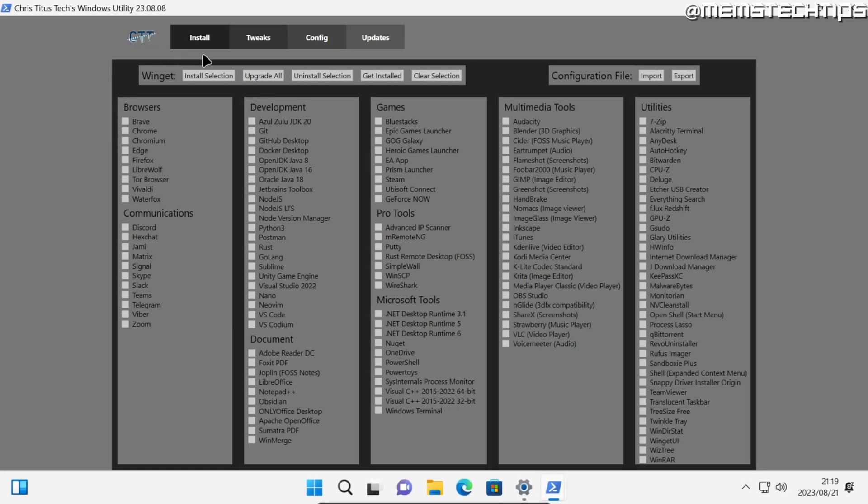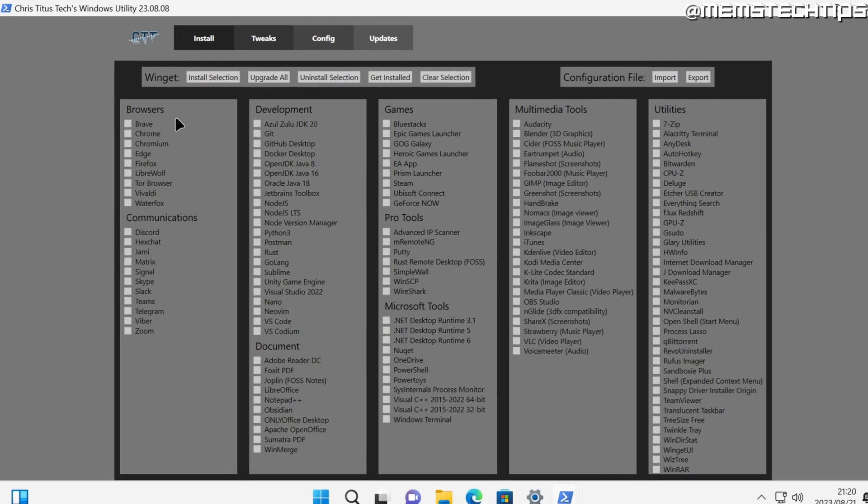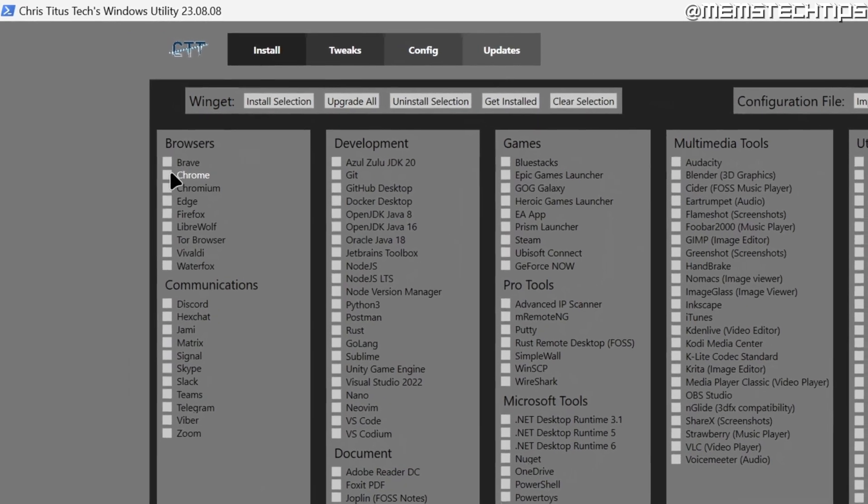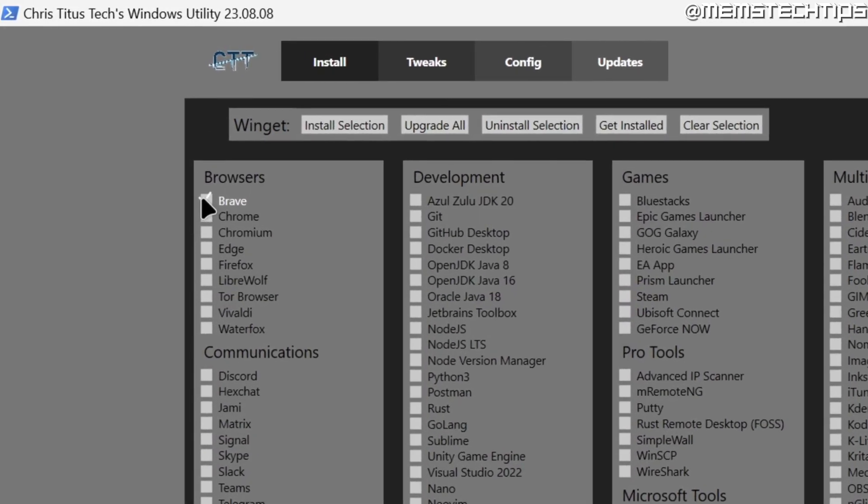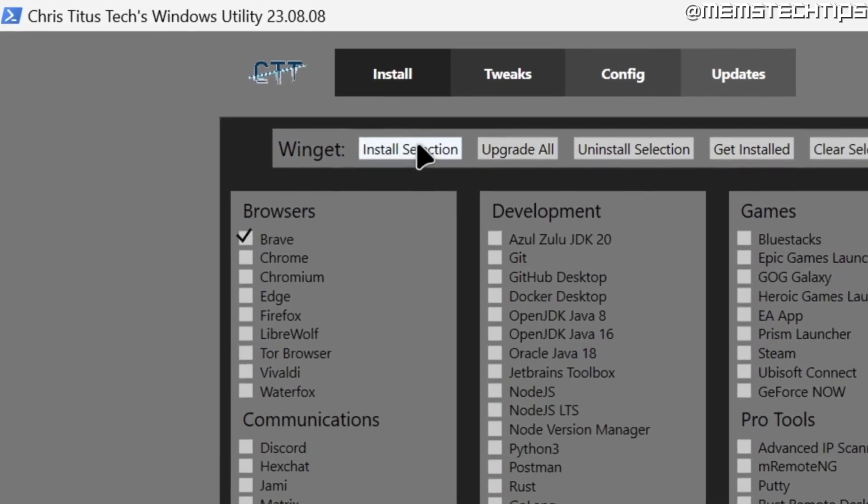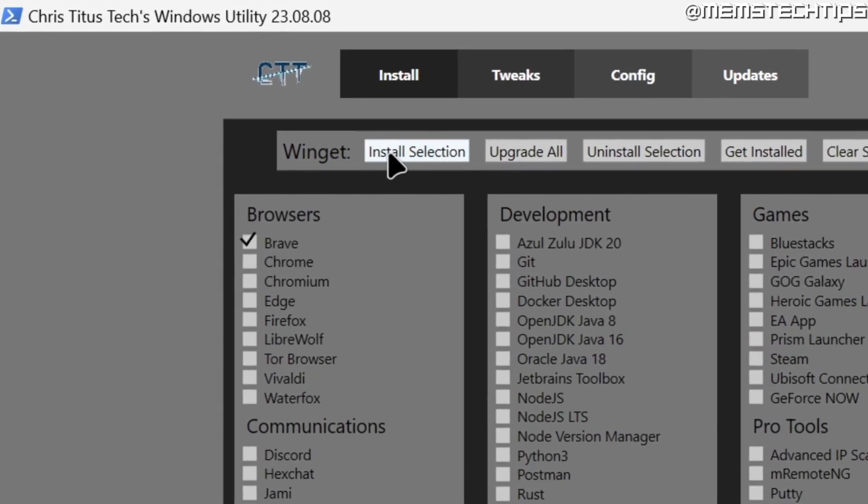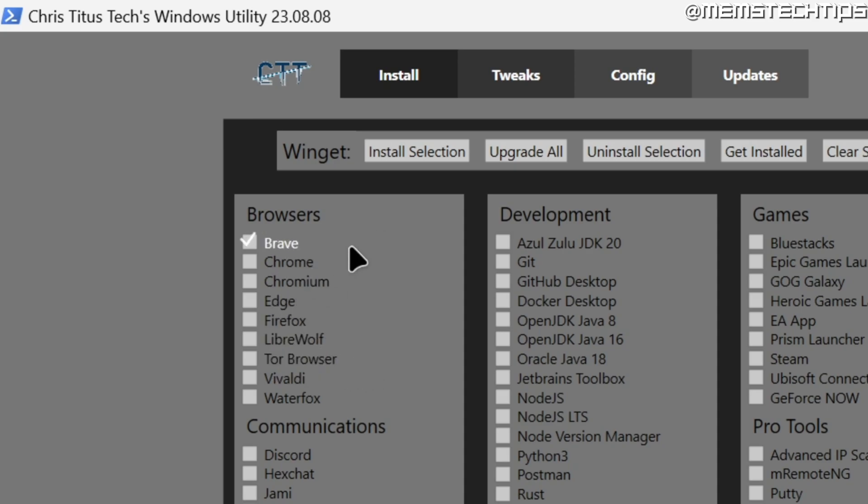Once the Chris Titus Tech Windows Utility has launched, this is the screen you'll be seeing. Now if you don't have any other browser currently installed on your system, I recommend that you install another browser first before uninstalling Microsoft Edge. You can do that by selecting any of these browsers here and then clicking on install selection.